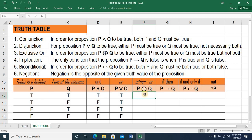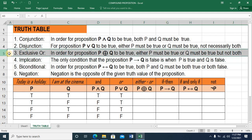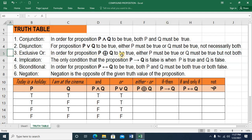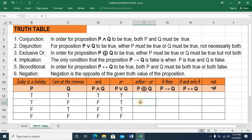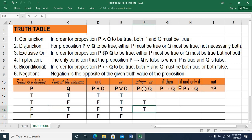Then we go to EITHER OR or EXCLUSIVE OR. For this EXCLUSIVE OR compound proposition to be TRUE, either P must be TRUE or Q must be TRUE, but NOT BOTH. So as long as one of them is TRUE but not both, then EXCLUSIVE OR P, Q is TRUE. If both are TRUE, this must be FALSE. And this is also FALSE because none of them is TRUE.